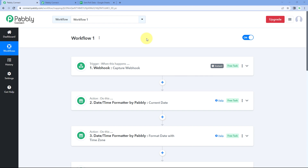Hello and welcome to Pabbly. A lot of users were dealing with an issue of slow loading of their automation workflows, especially when they have added more than 25 steps into a single workflow. To solve this problem, you can break your single long workflow into multiple short workflows.